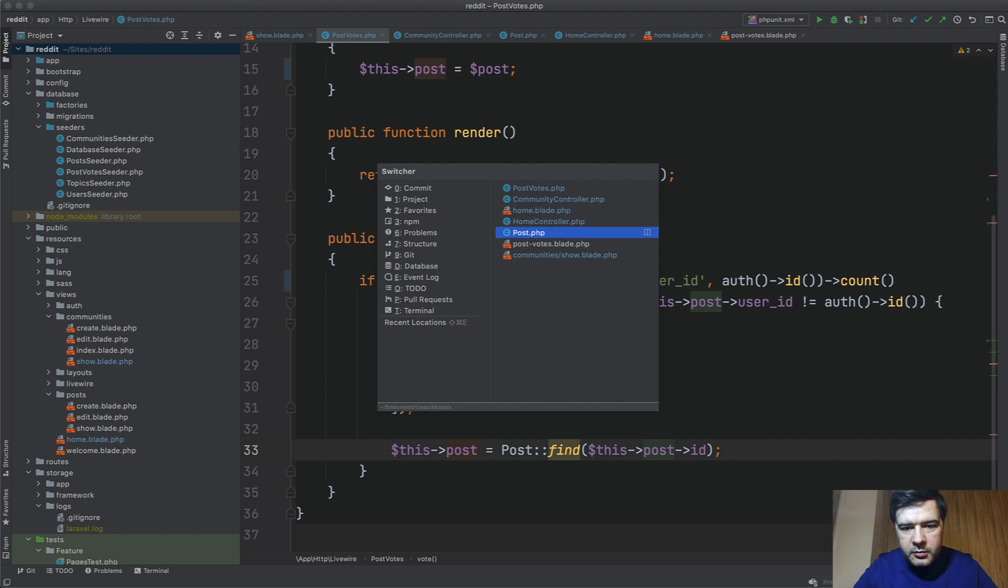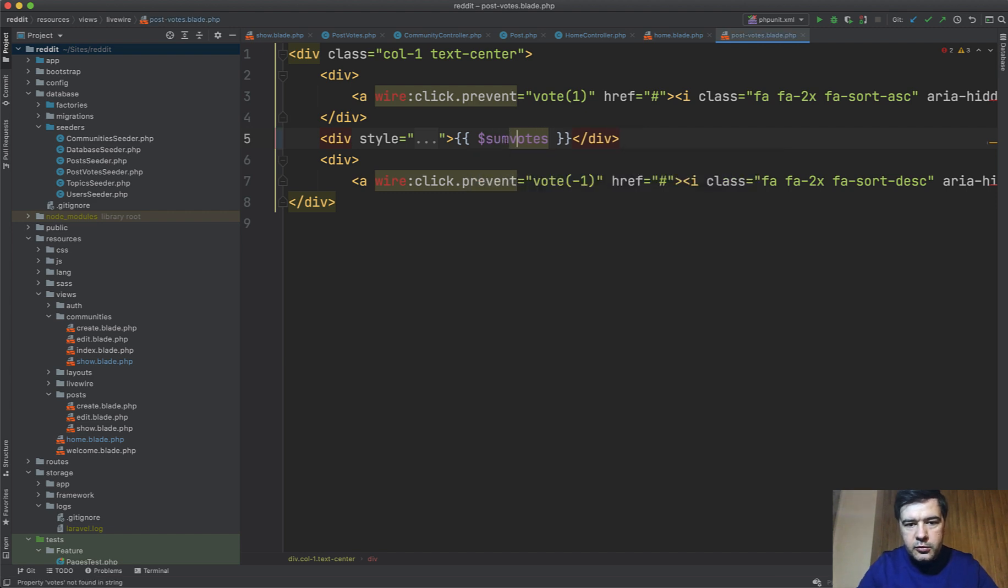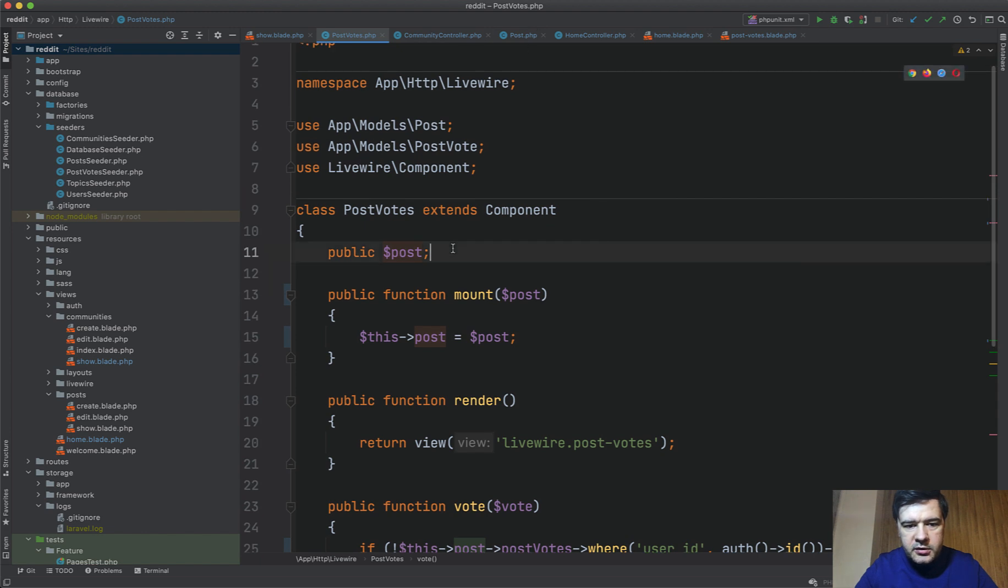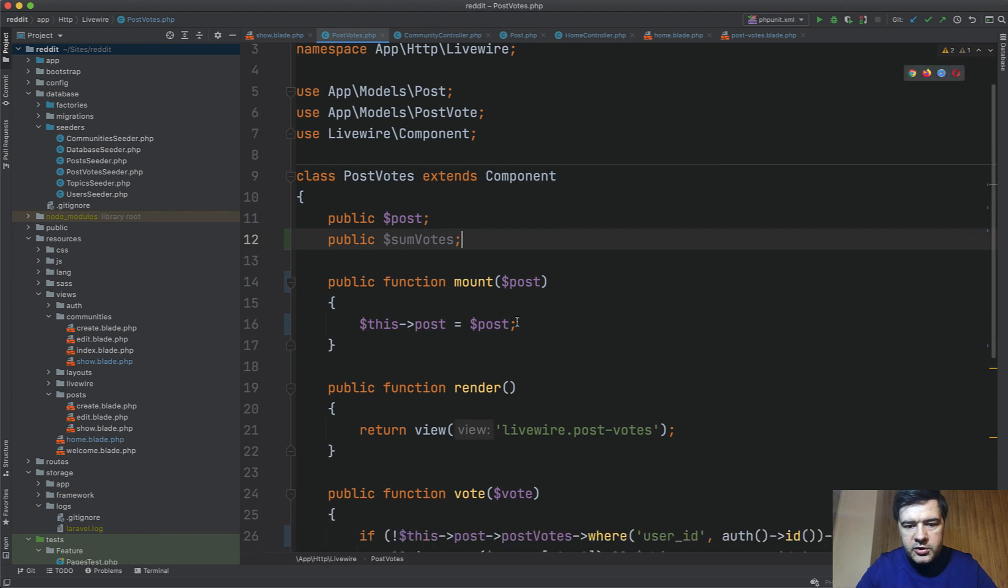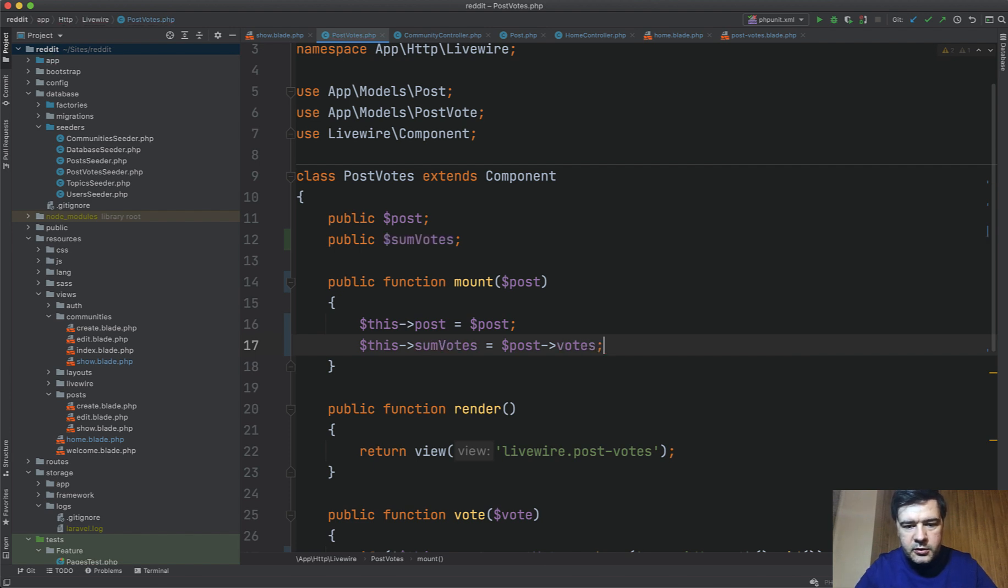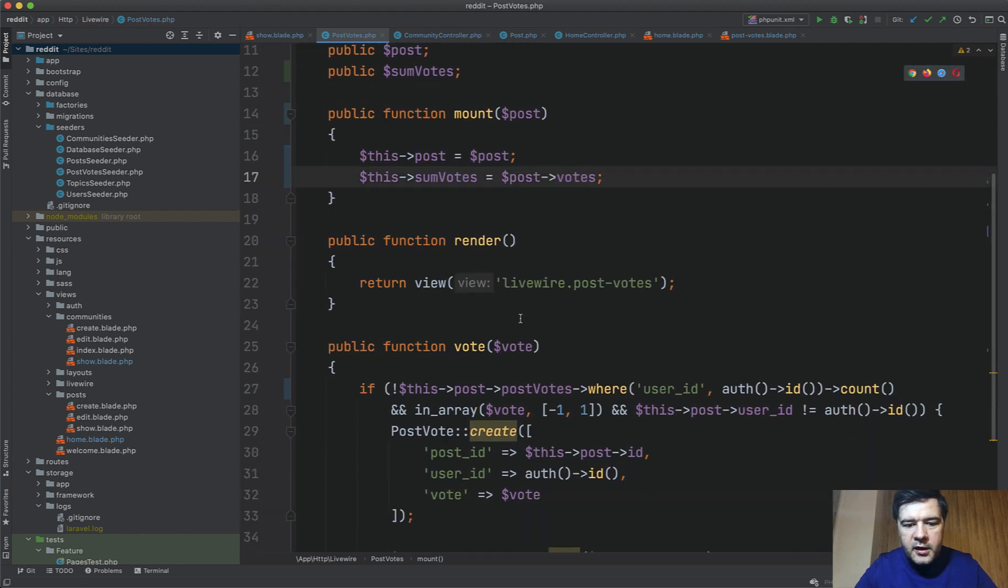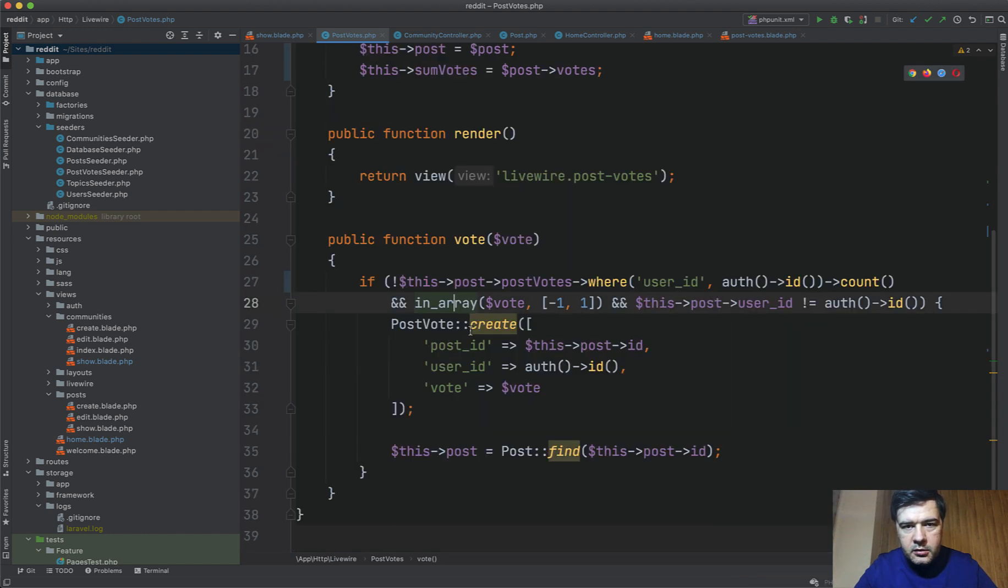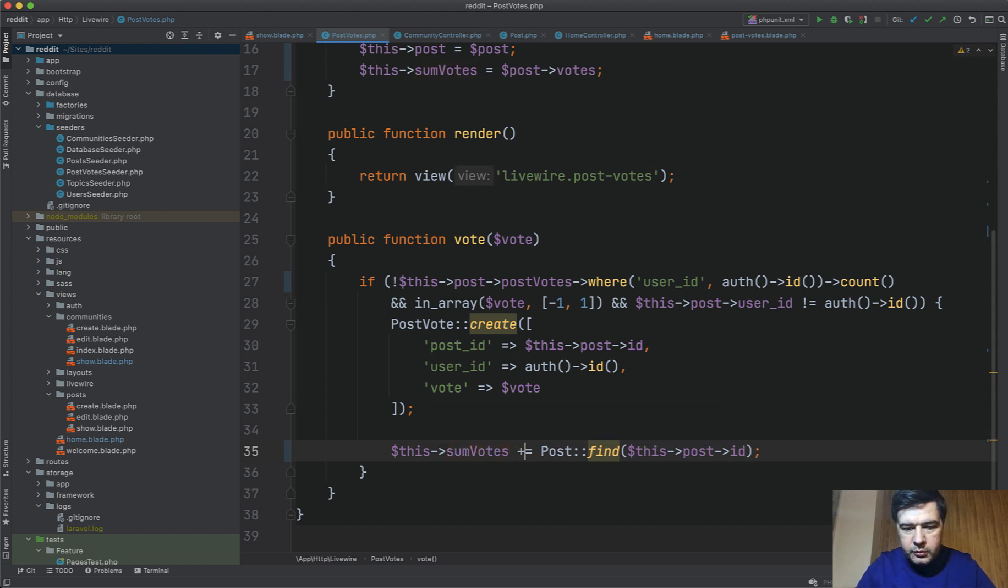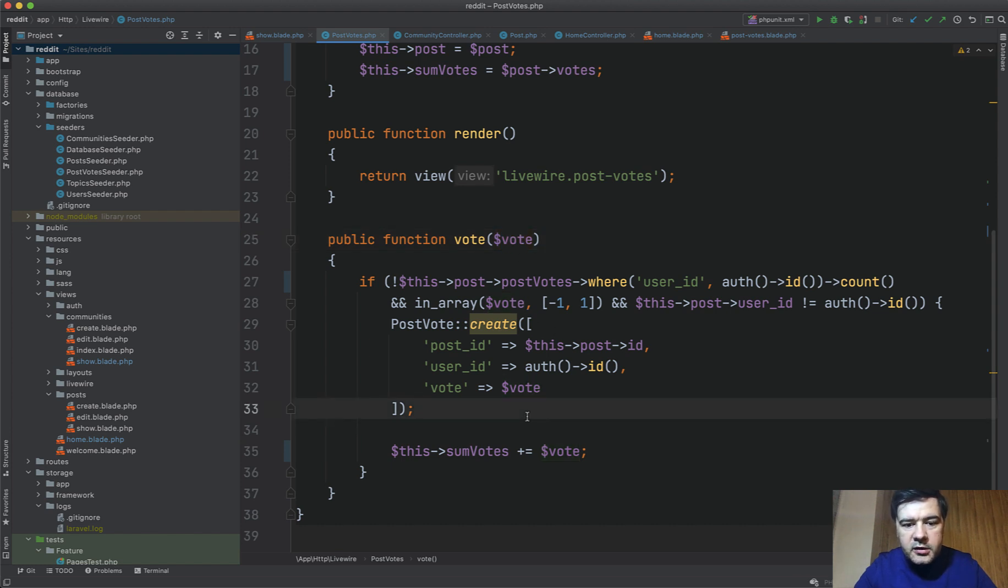And final thing we can remove even this query, if we don't load the votes from the post here in the blade, but instead we do something like sum votes, sum of the votes. Then we have that as a public property here, so public sumVotes, then we do this sumVotes equals post->votes sum. Assign the variable, and then we don't work with post anymore. We work with post to check that, but for the sum of the votes we can have a private or actually public variable, so plus or minus vote this variable. So it's minus one or one.